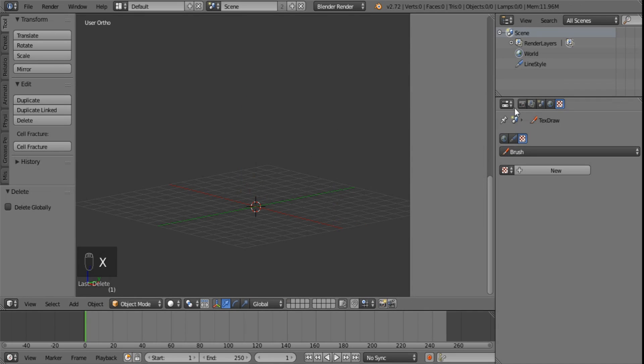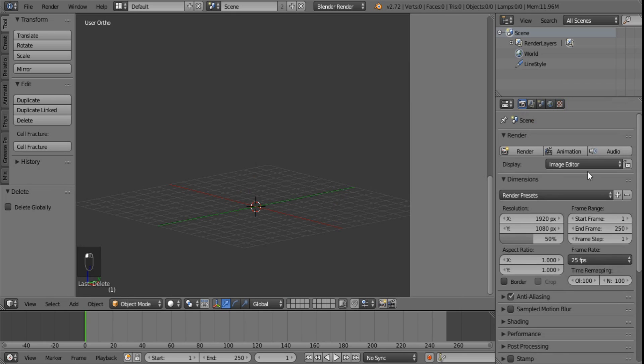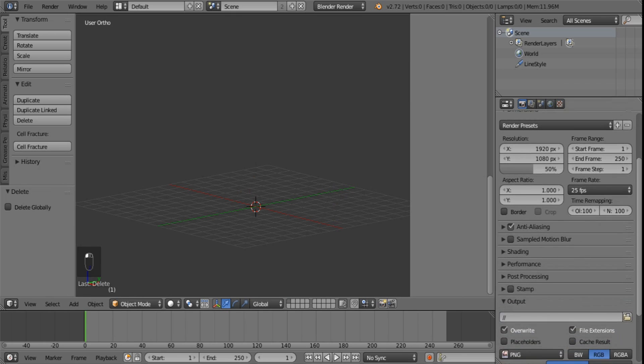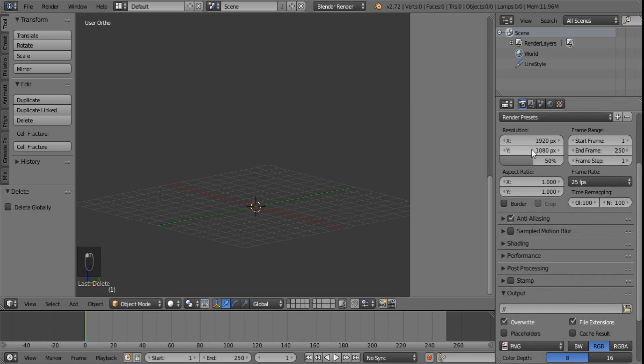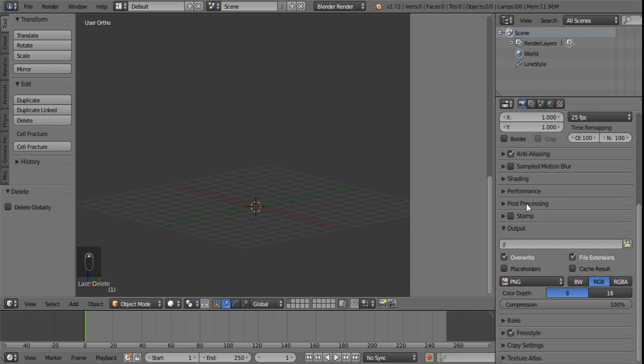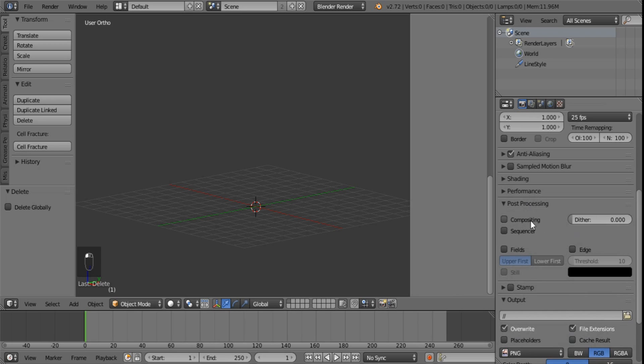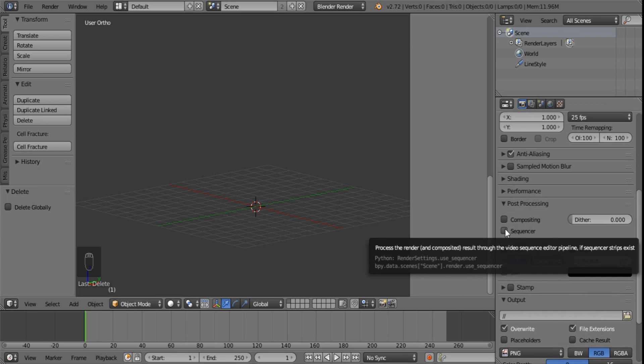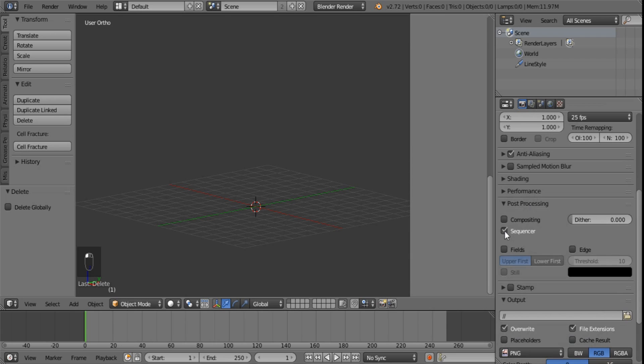Now I want you to go under your render settings. Make sure your resolution and your frame rate is set to the footage that you want to composite. Otherwise Blender will not automatically adjust this for you because it works on a frame by frame basis. If you go under post processing you will find that compositor and sequencer is usually not ticked. I want you to make sure that both are ticked.